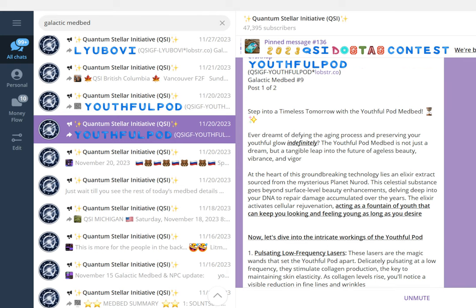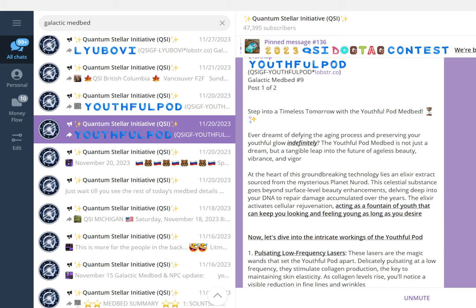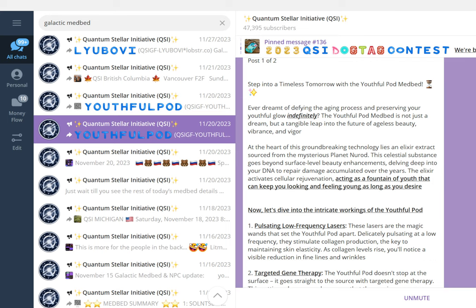At the heart of this groundbreaking technology lies an elixir extract sourced from the mysterious planet Nurot. This celestial substance goes beyond surface-level beauty enhancements, delving deep into your DNA to repair damage accumulated over the years. The elixir activates cellular rejuvenation, acting as a fountain of youth that can keep you looking and feeling young as long as you desire.